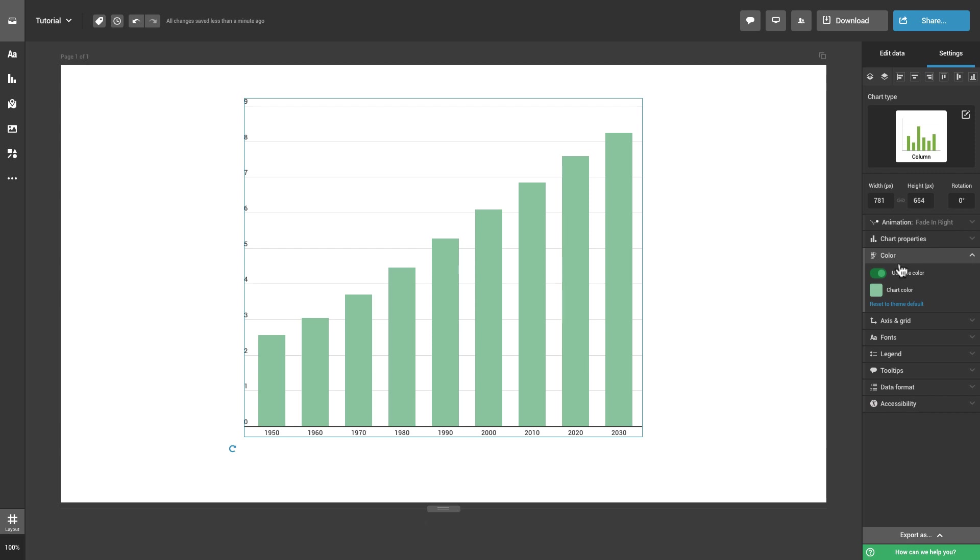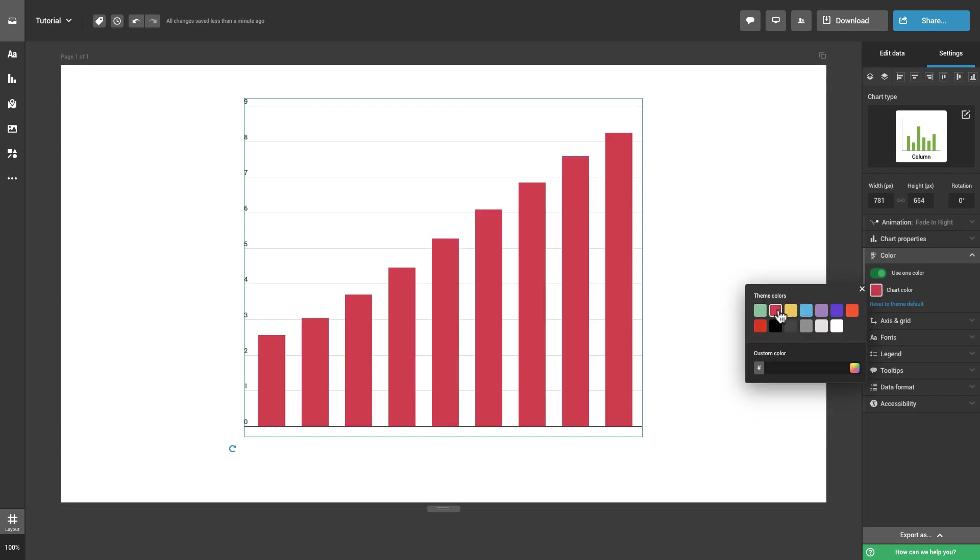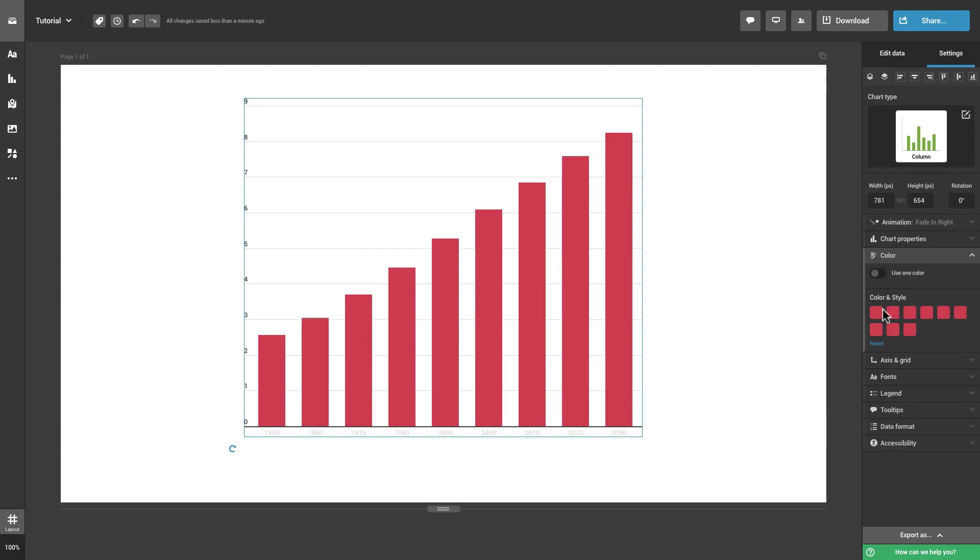It is also possible to customize the color settings. Select any color you like to display your data.